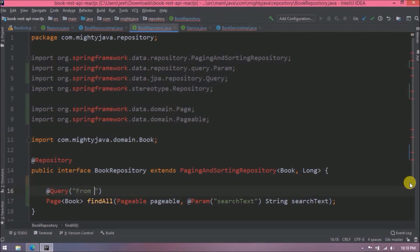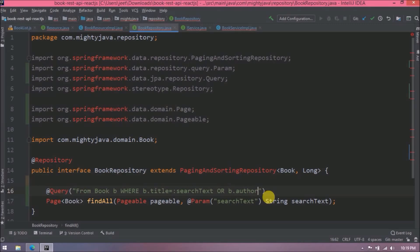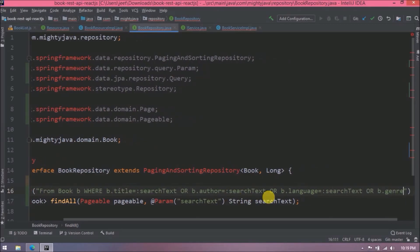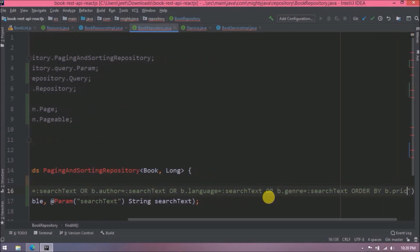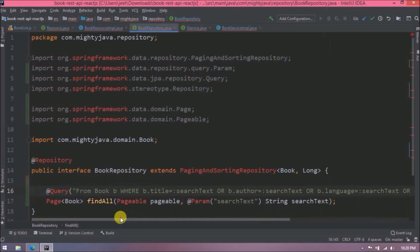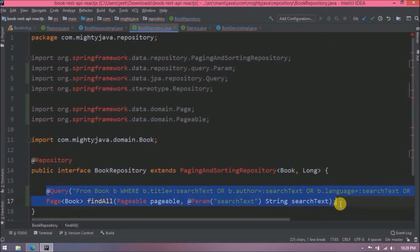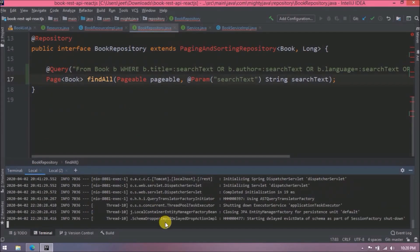Let's add a simple SELECT query with a WHERE clause. In the WHERE clause we will search across title, author, language, and genre — so whatever the user enters it will query from the database. The query is very simple. Let's also add ORDER BY price. Changes are done, let's run the server now.